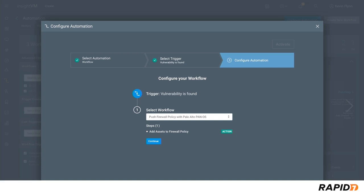This is a very simple workflow that only has one step. It adds an asset to a firewall policy that you've already configured.